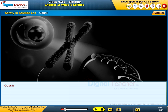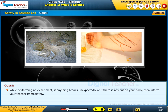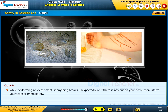Oops: while performing an experiment, if anything breaks unexpectedly or if there is any cut on your body, inform your teacher immediately.